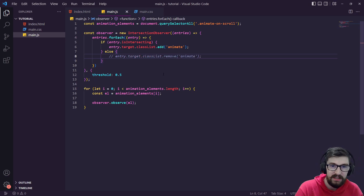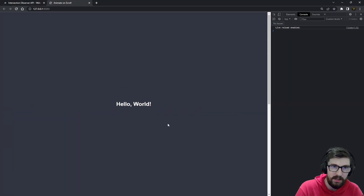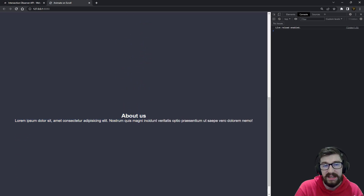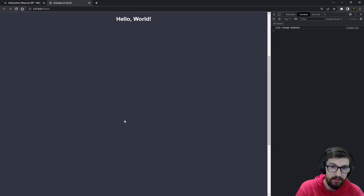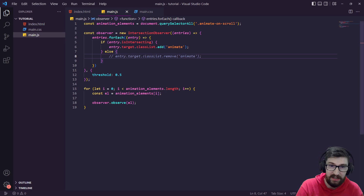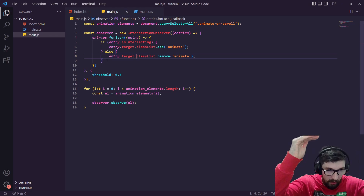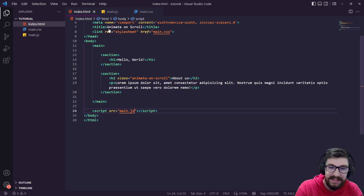If we scroll back out and come back down, you can see it animates in again because we removed the class on exit. Now if we don't have the remove — we just scroll down, it comes in, scroll back out and come back down it stays in. That might be something you want — maybe you only want it to animate when users first see it. For this demo I want to see it constantly coming in and out, so I'll keep the remove.